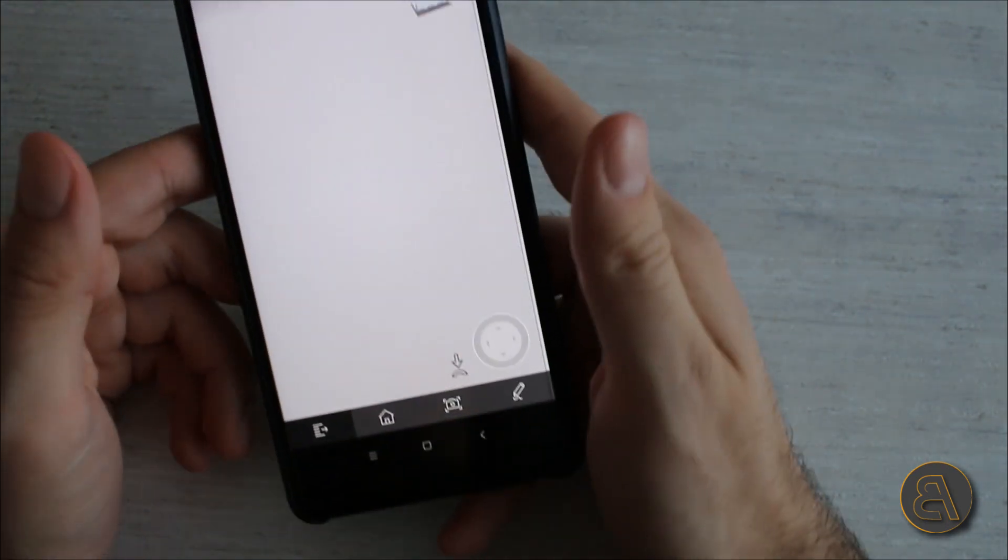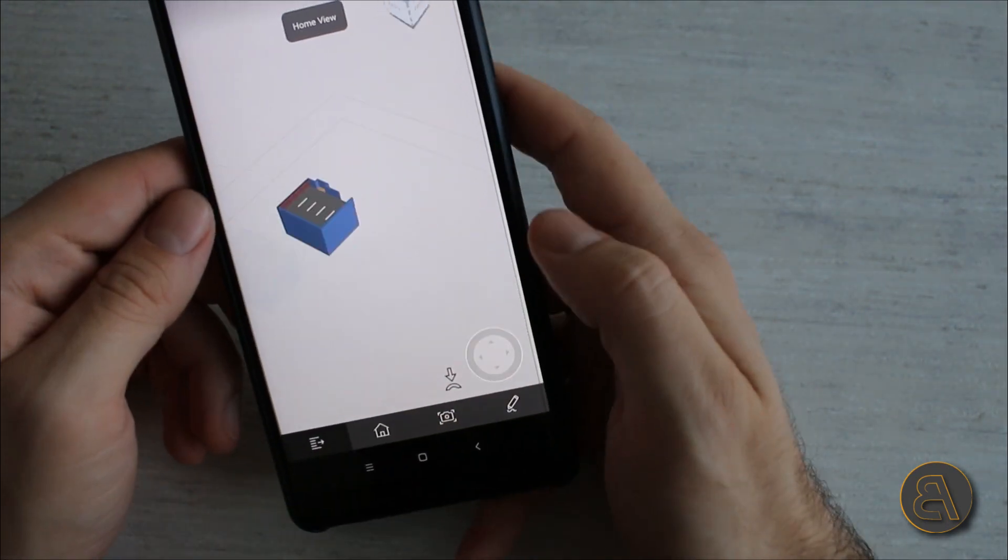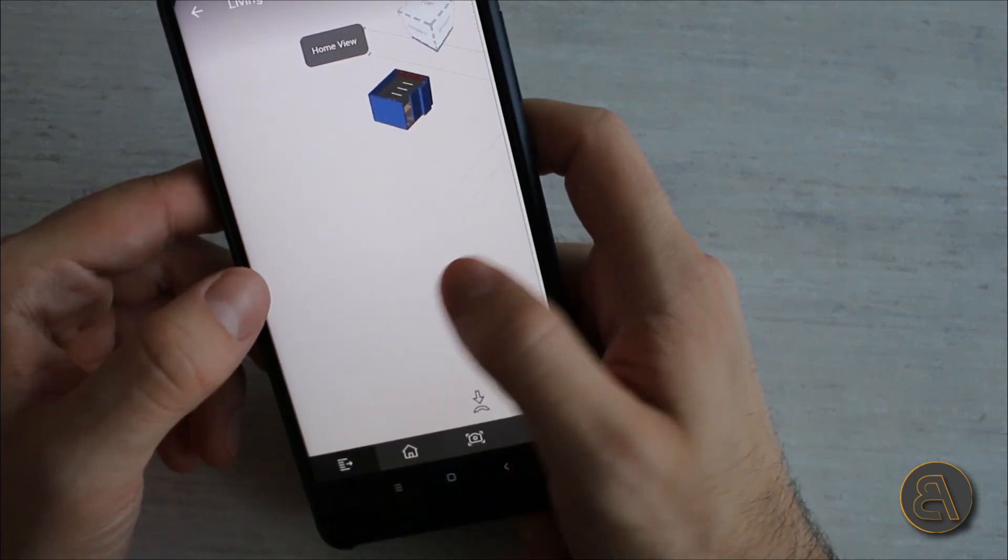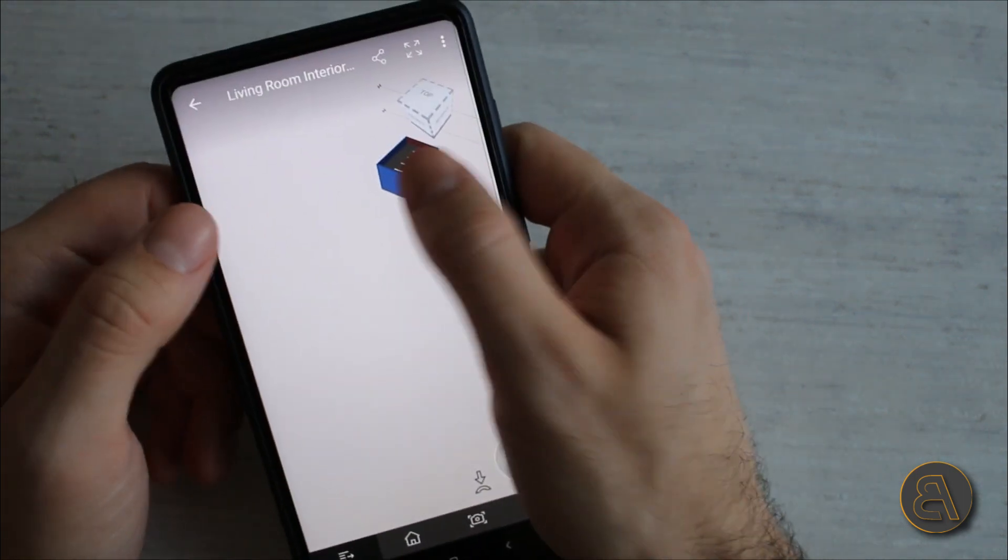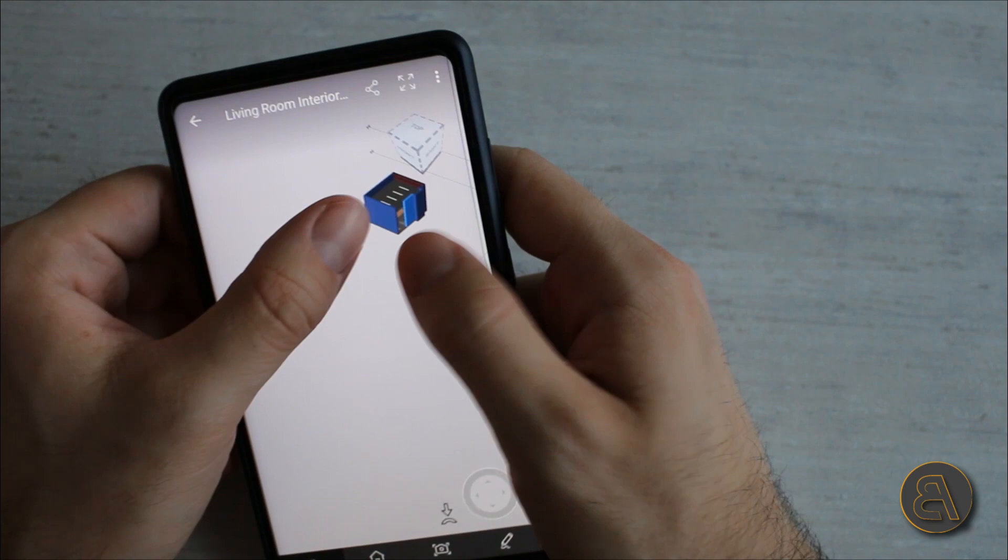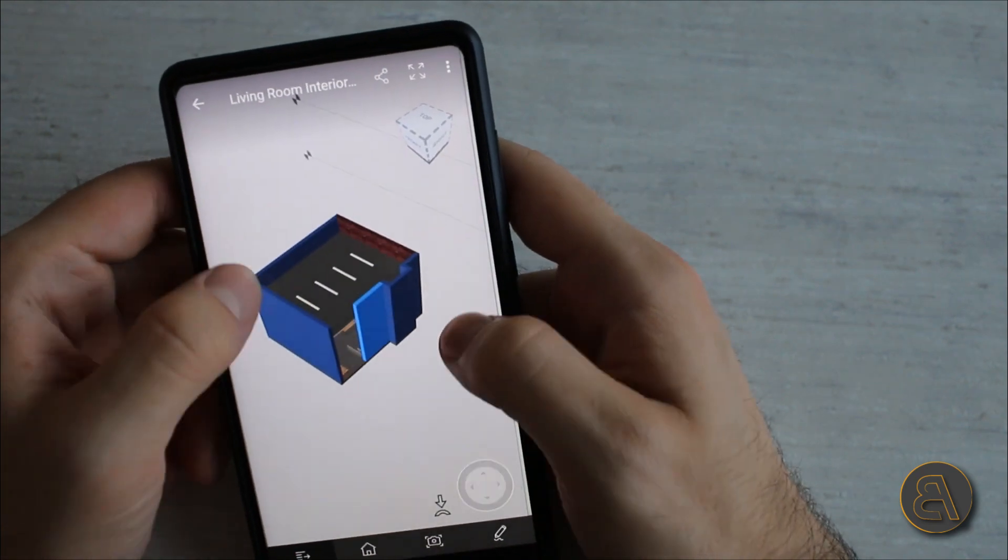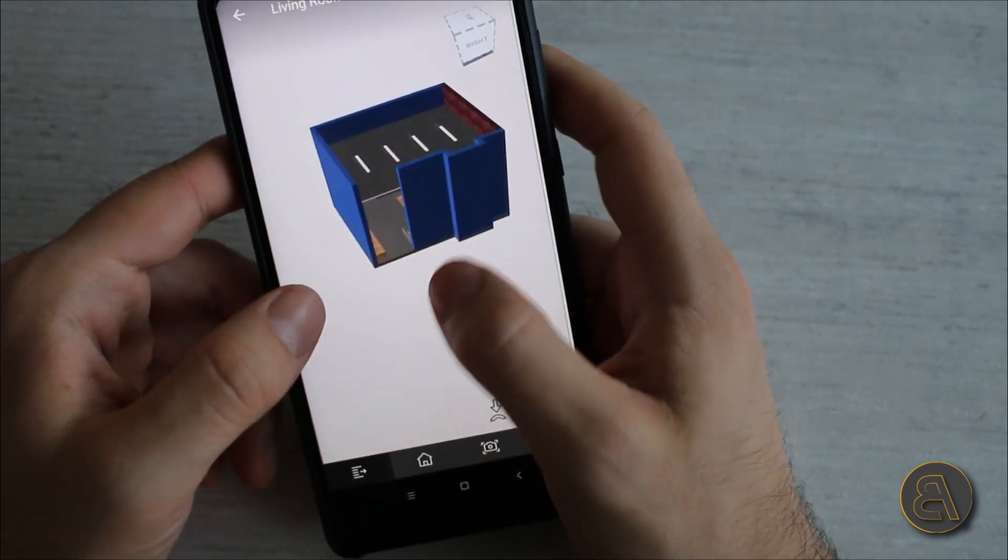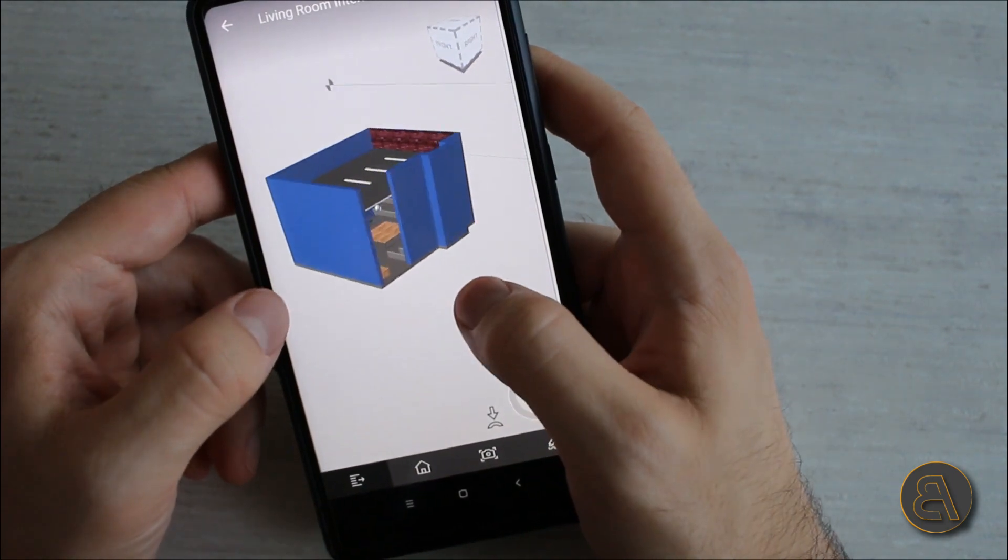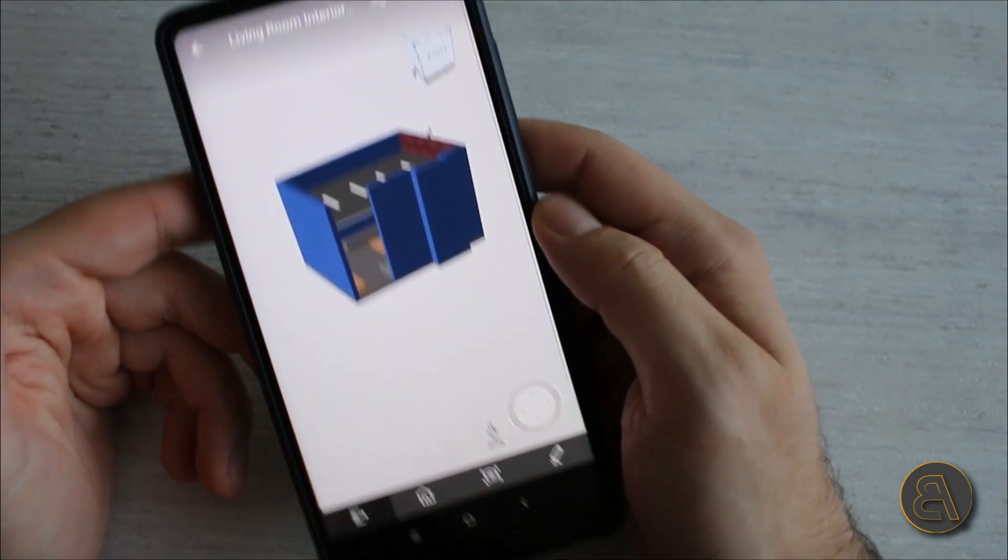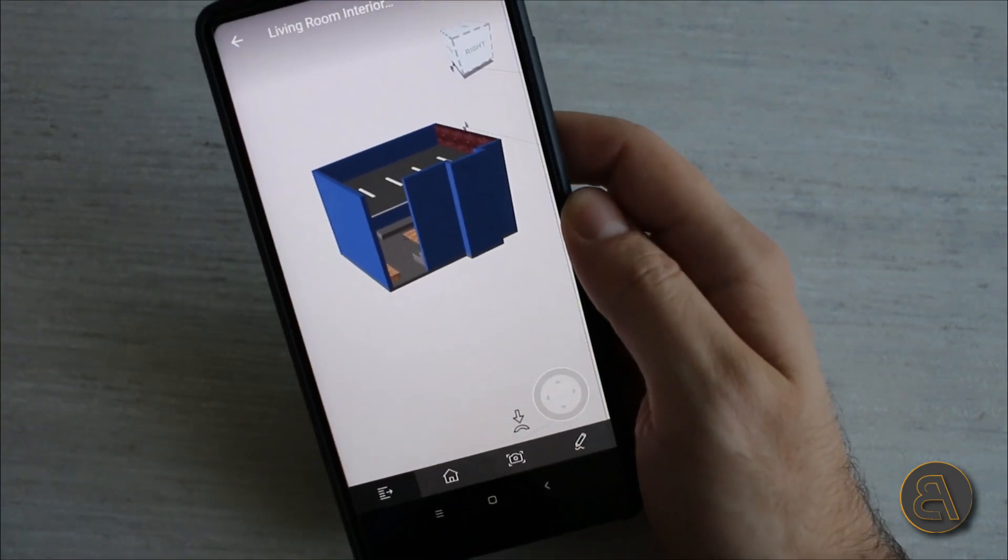If you ever get lost and you don't know where you are, you just hit this little house and then it orbits to the original position that you started with. Then you can maybe zoom in and find what you want to view. But anyway, that's this simple little viewer for viewing your Revit projects from your email. It's actually quite cool and it can be useful sometimes.